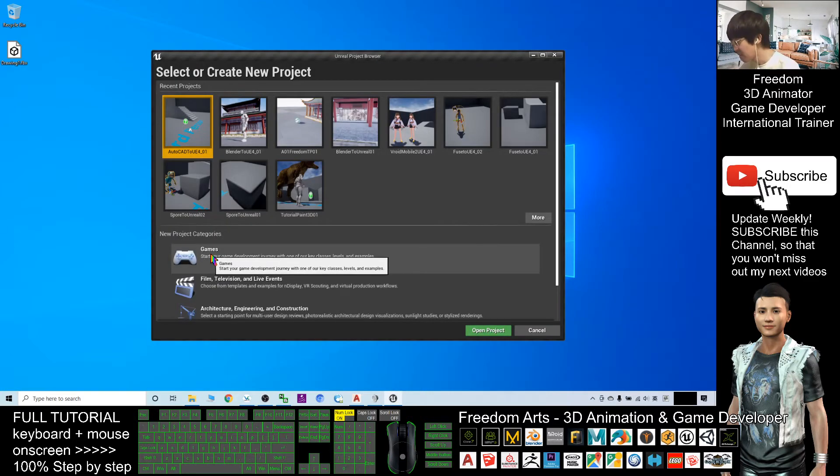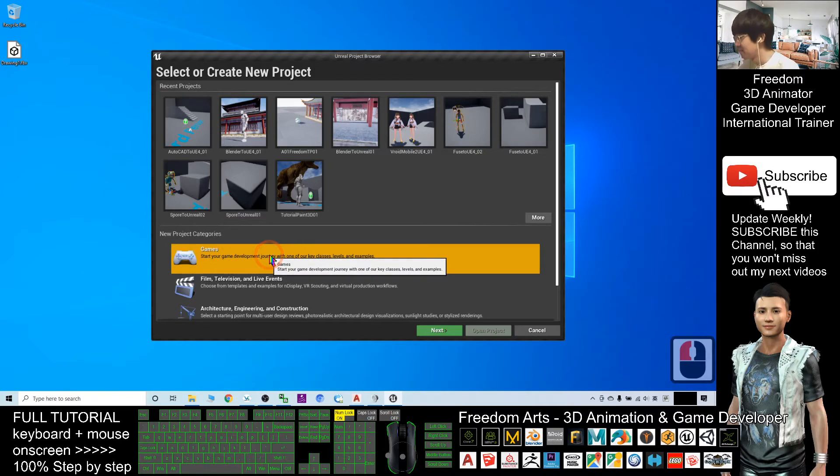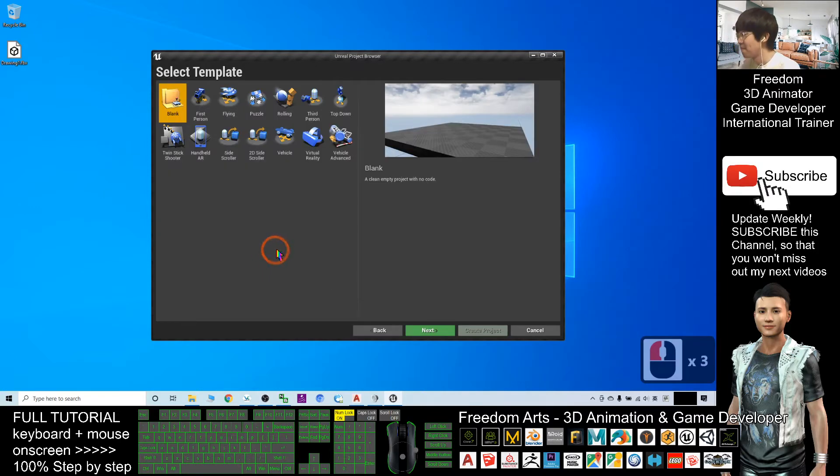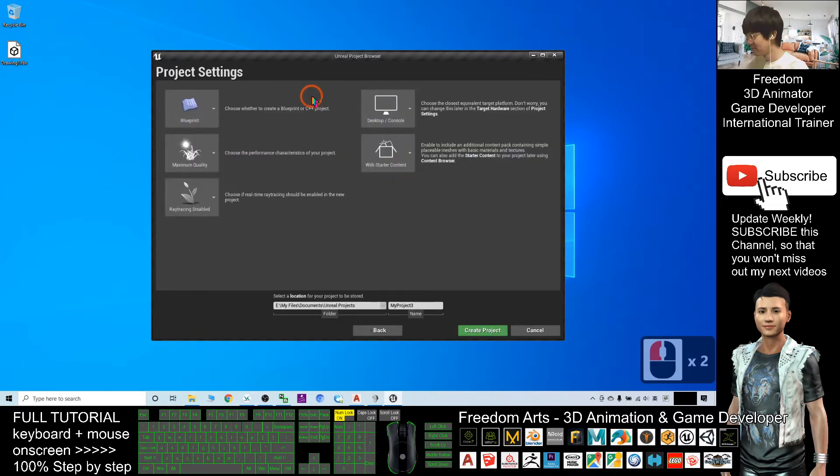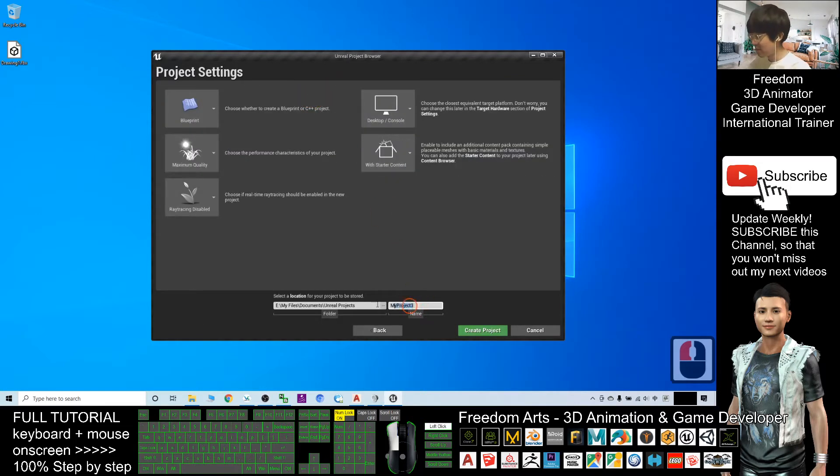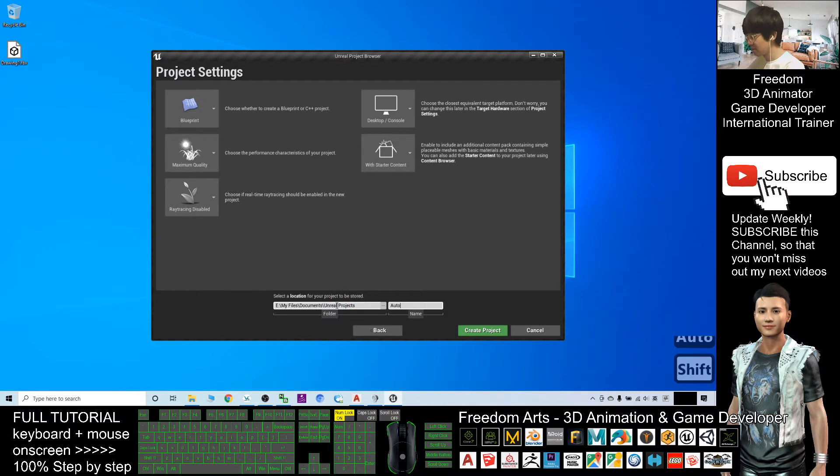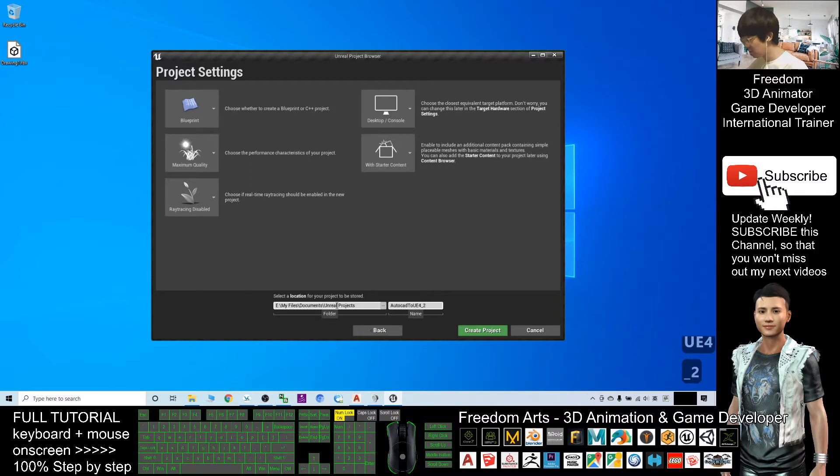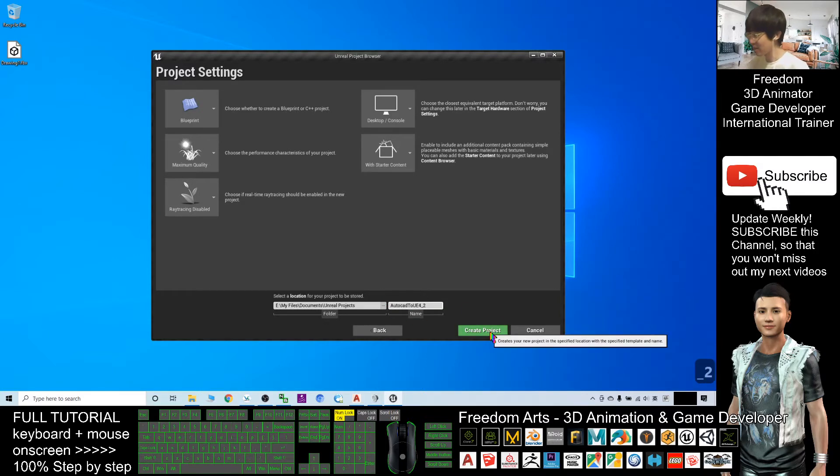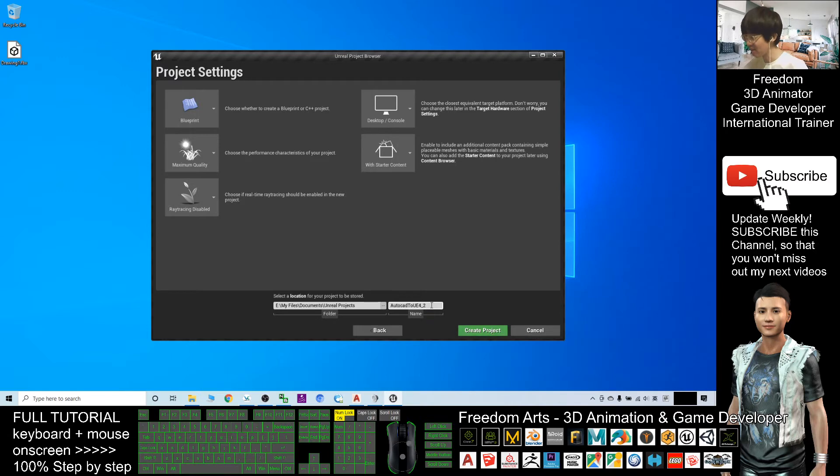I will click game, and I will create a third-person game as a demo. I will name it AutoCAD to Unreal Engine 4.2, because this is my second time to create this demo. I will create this project and this is my project name.